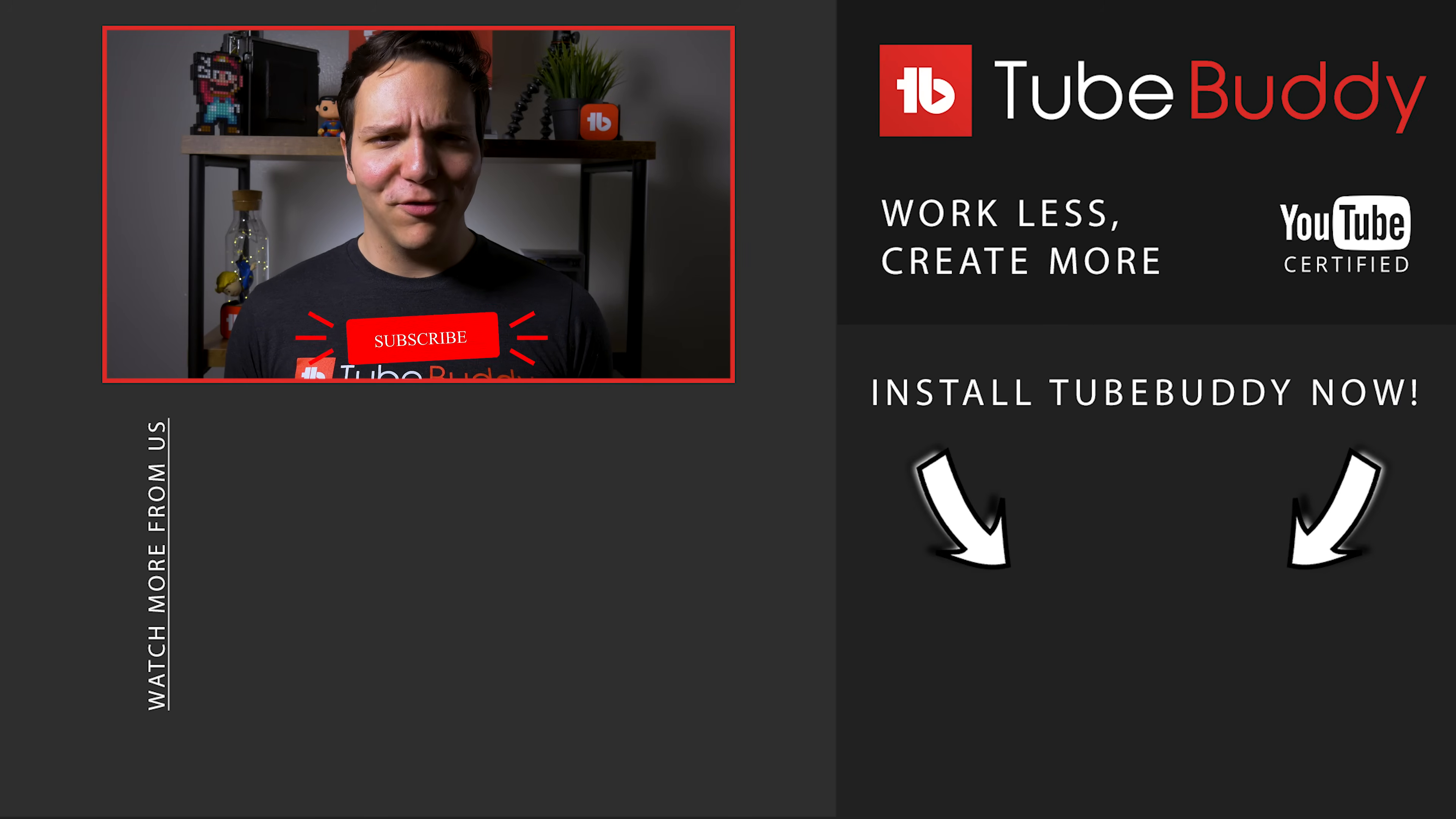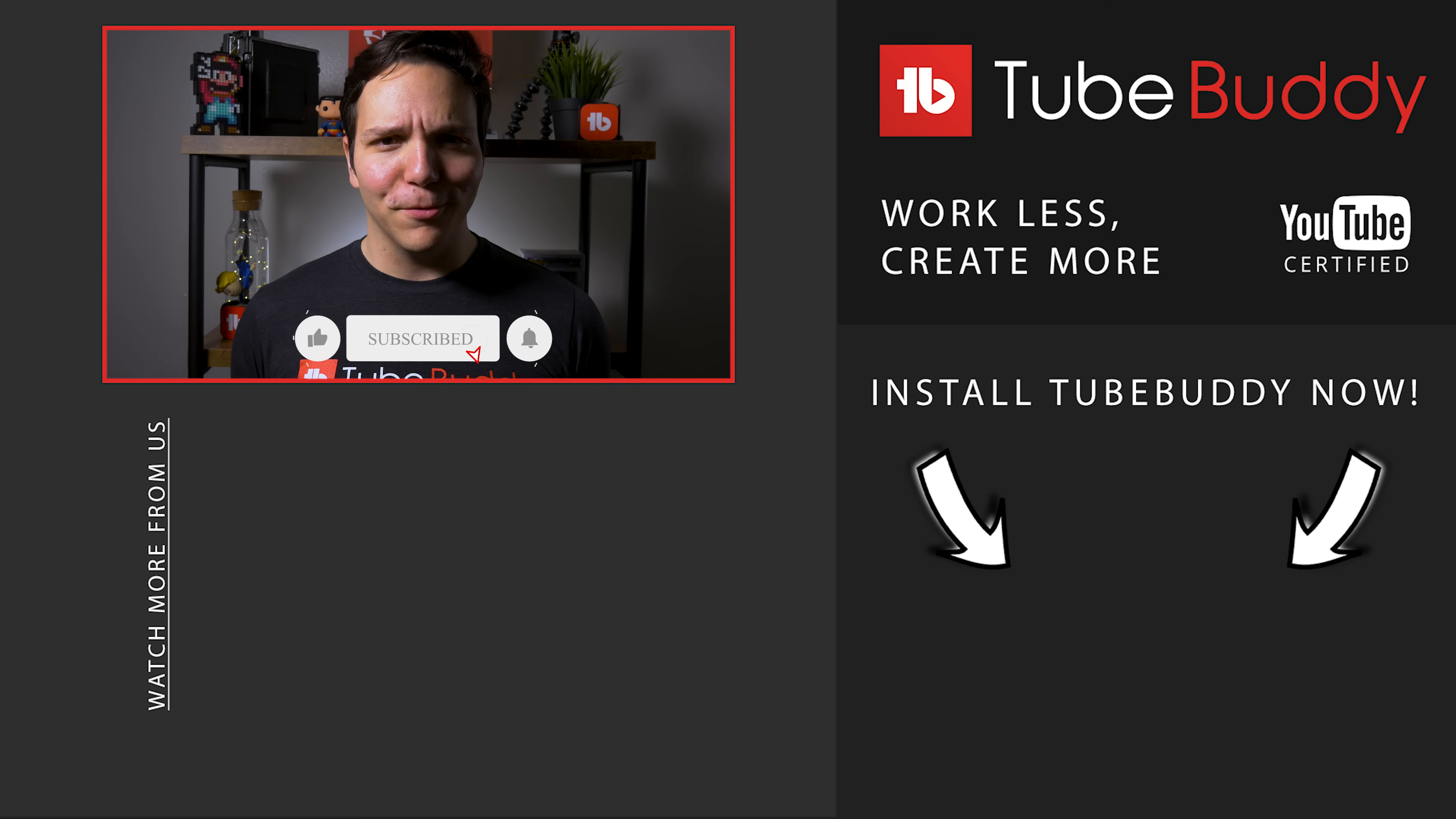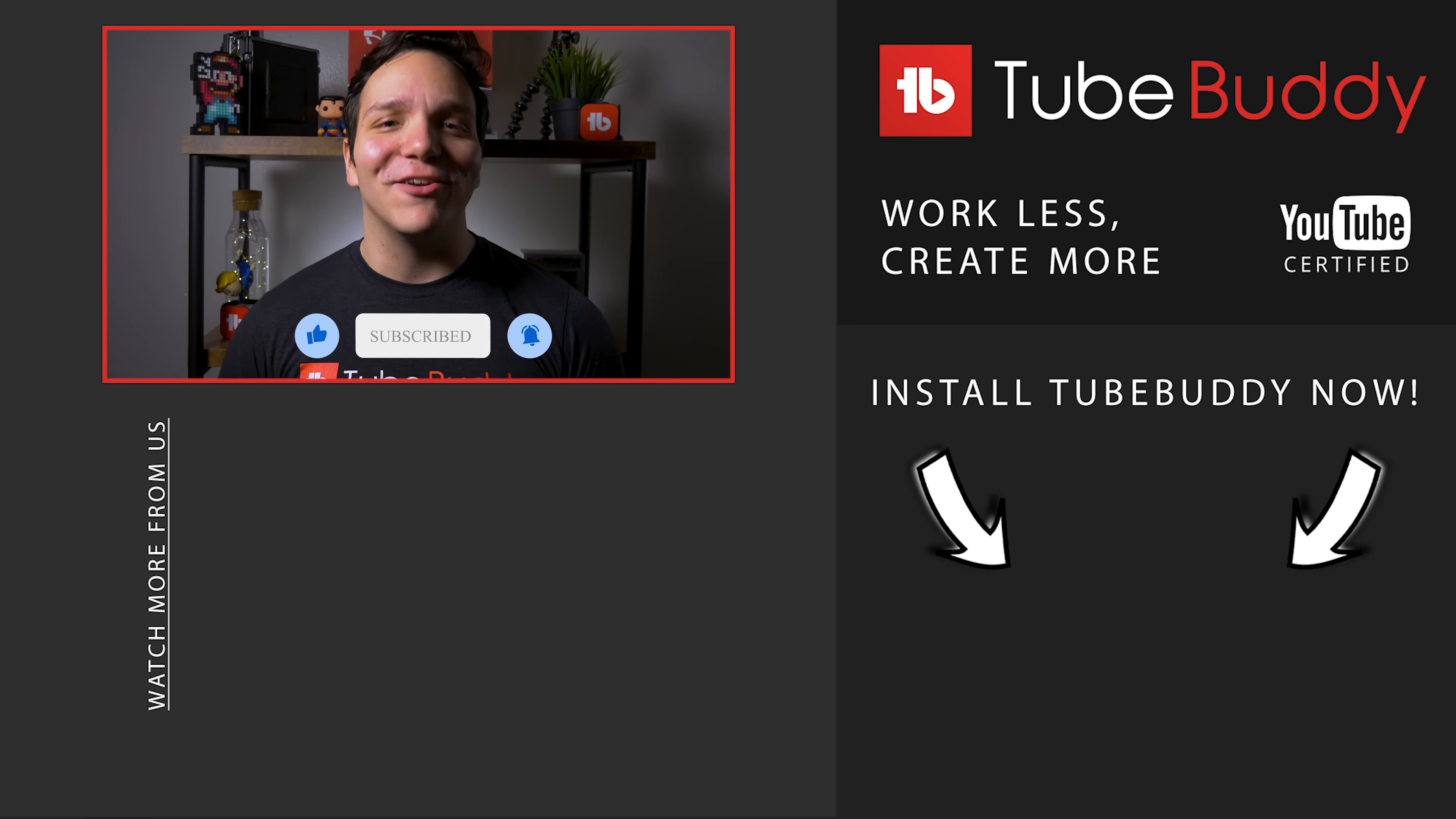If you want to learn the most about TubeBuddy, consider subscribing to the channel. I'm Andrew Camp from TubeBuddy, and thank you all so much for watching!